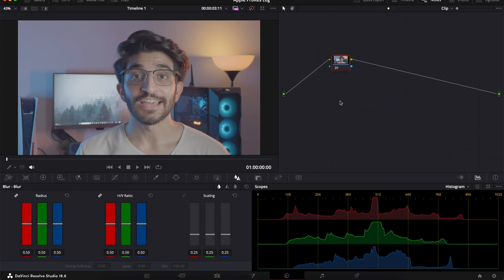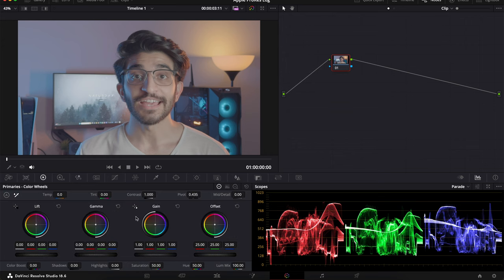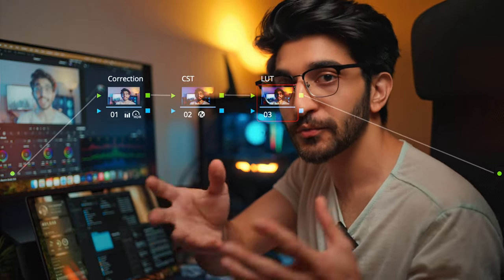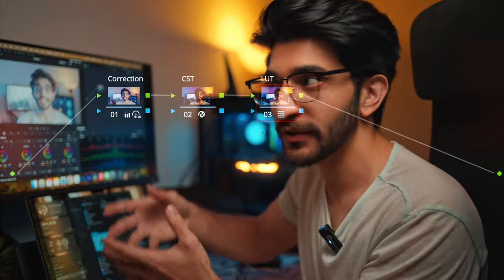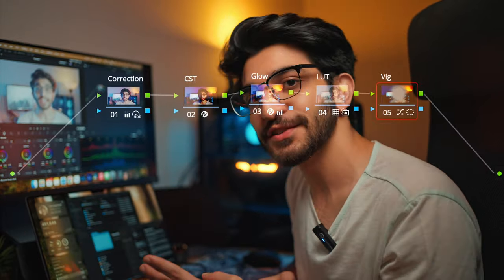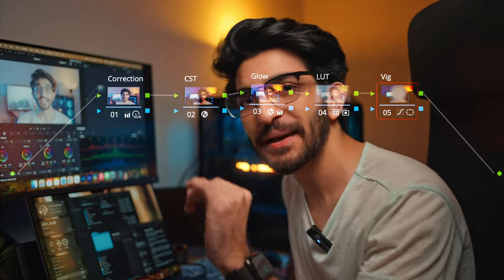With a clip there, head over to the color tab, and this is where you have all your settings. You've got your nodes up top, you've got your scopes at the bottom, and on the left side you have all your tools for color correction. Now there's two versions of color grading I'm going to show you today. One's going to be this simple conversion from log to rec 709 usable footage, and the second is going to be a more stylized, a little bit more spicy.